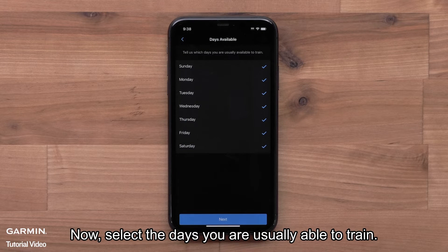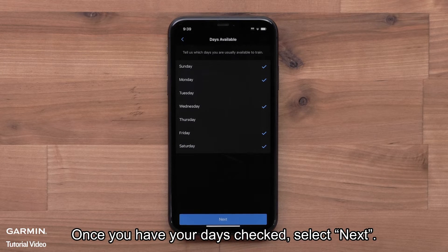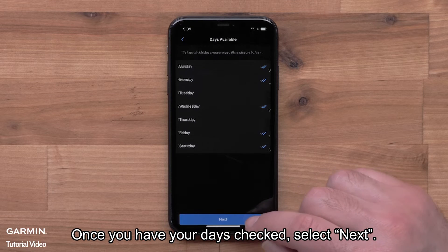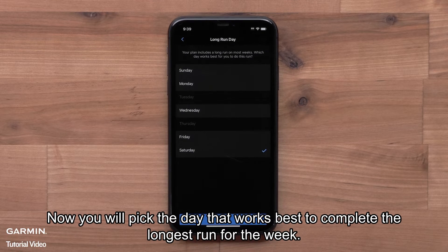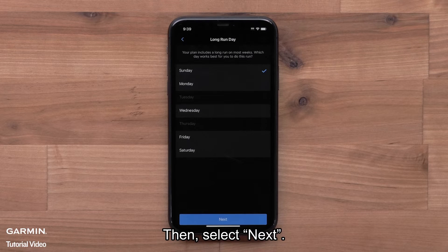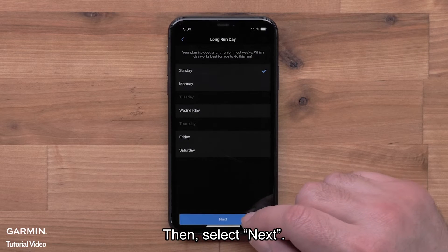Now select the days you are usually able to train. Once you have your days checked, select Next. Now you will pick the day that works best to complete the longest run for the week. Then select Next.